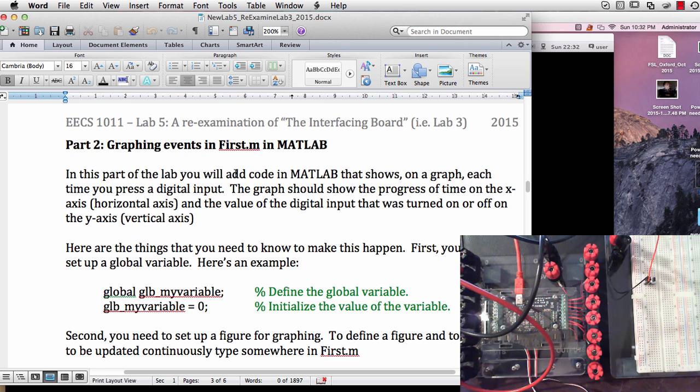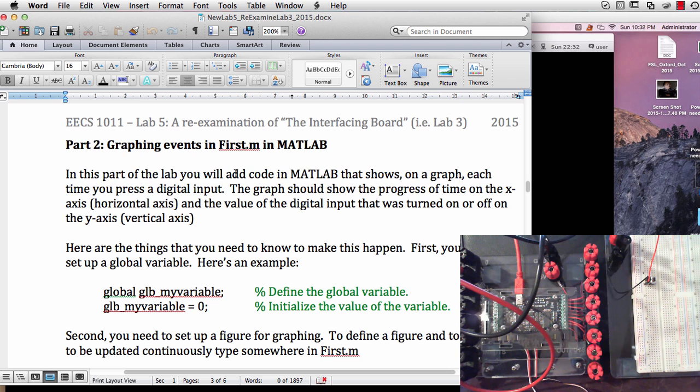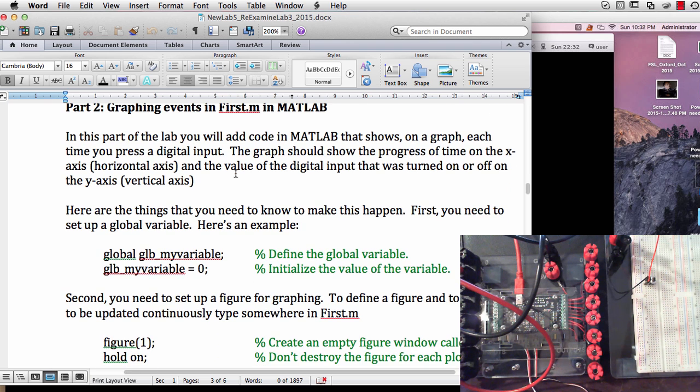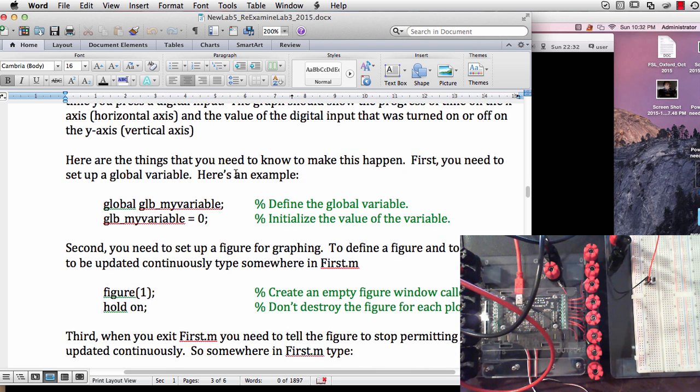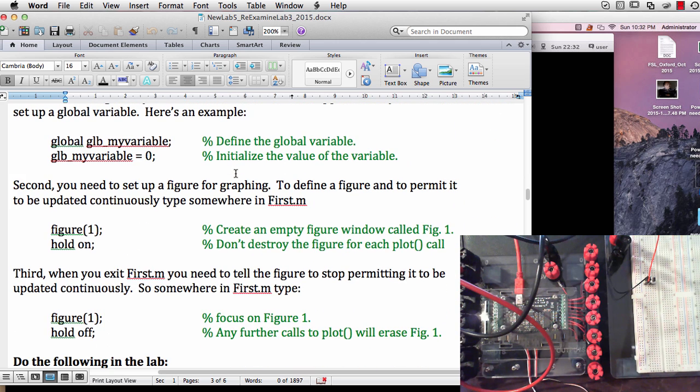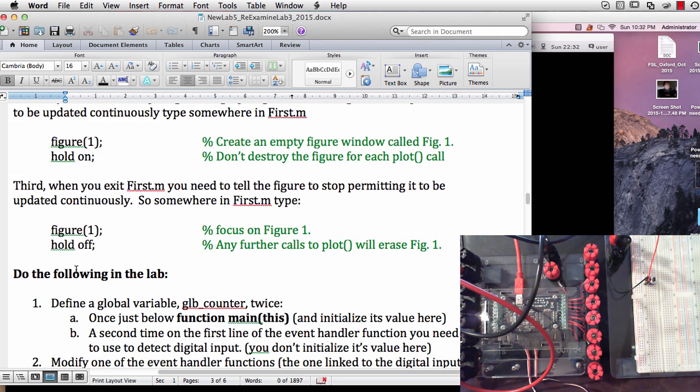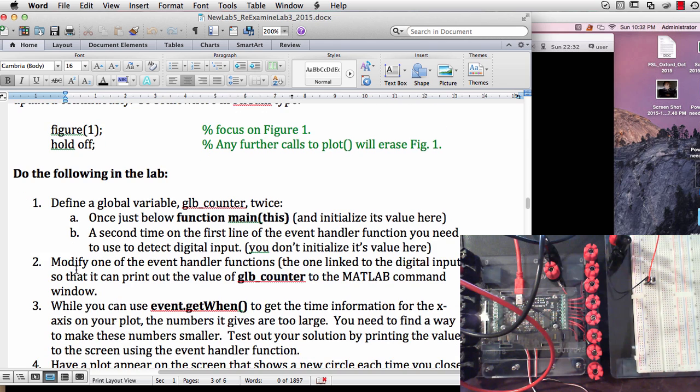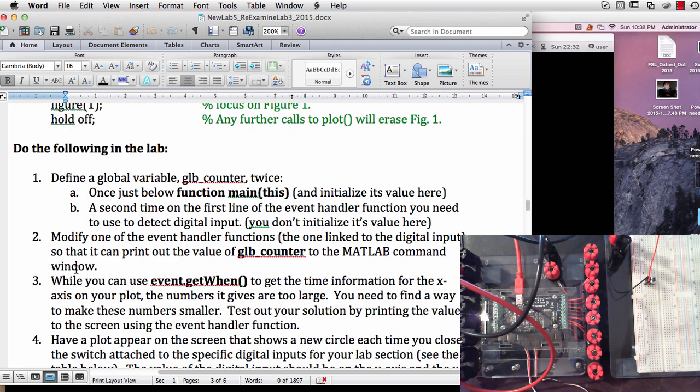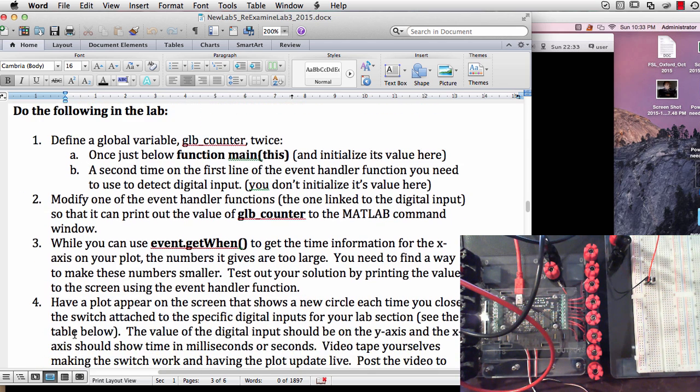Lab 5 part 2 has a description about graphing events using the first.m file and some details about using global variables and figures and hold and things like that. So you want to go over that as well as some specific information in these steps right here as to what to do and when to do it.